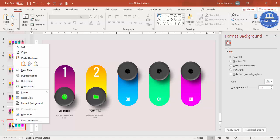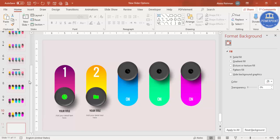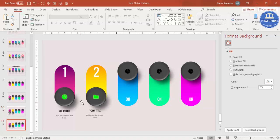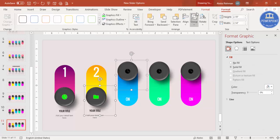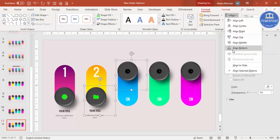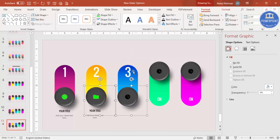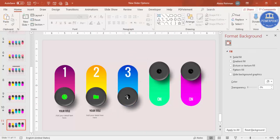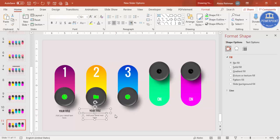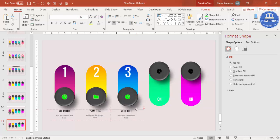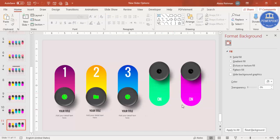Continue for the remaining options: right-click, Duplicate Slide, select the elements, go to Format > Align > Align Bottom, making option three visible. Change its icon color to green with the same glow effect, and add the corresponding text. Repeat this process for options four and five.